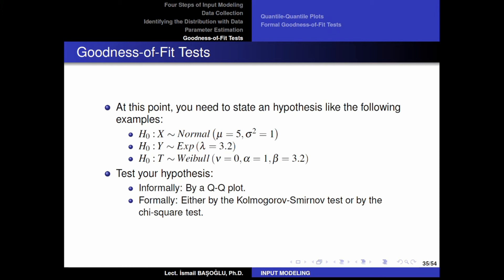Now we need to test if this hypothesis can be true or not. Remember, we can never prove that this sample follows this distribution. Why? Because if you really want to prove that, you need to see the whole parent population — you cannot prove it with a sample. But with a sample, you can prove the opposite: at least you can prove that it does not follow these distributions. However, if you want to use this model as an input model, you need to believe in the null hypothesis — you need to have at least no evidence to disprove it.